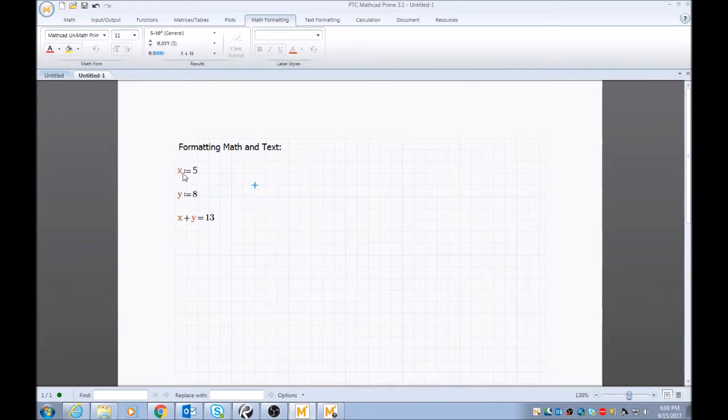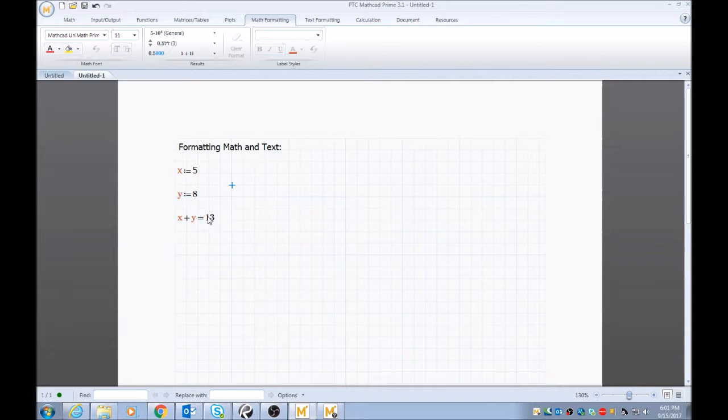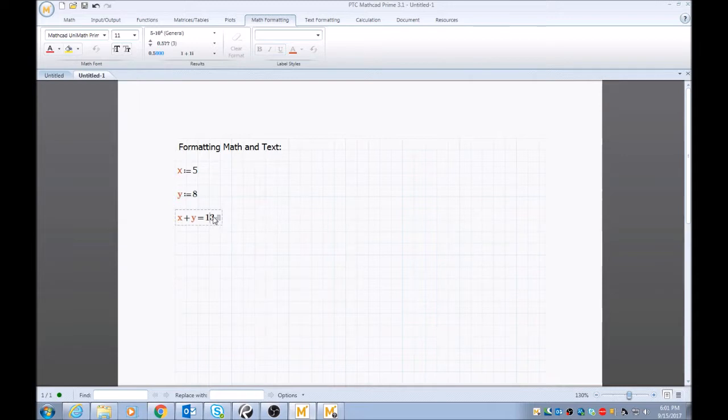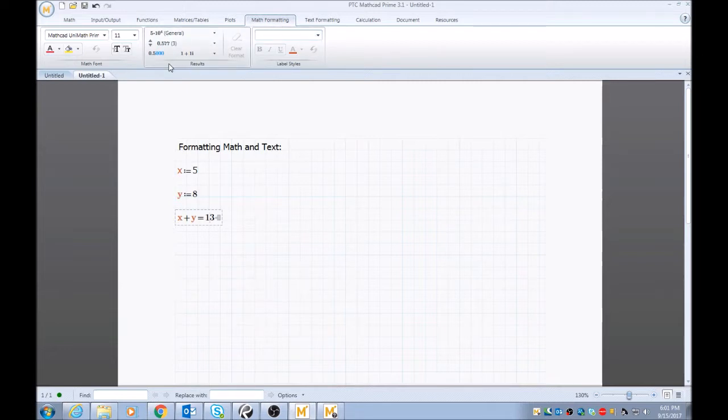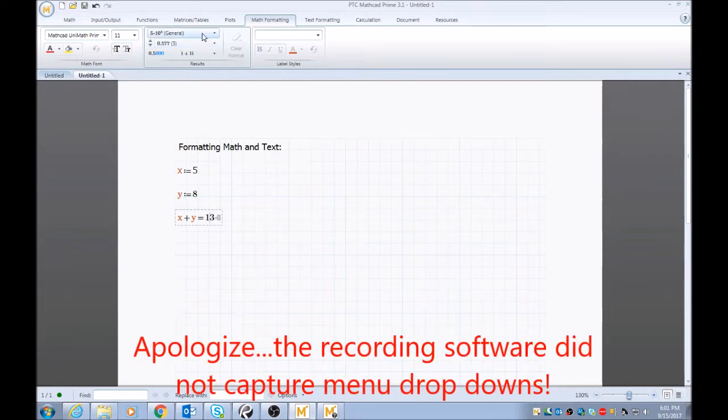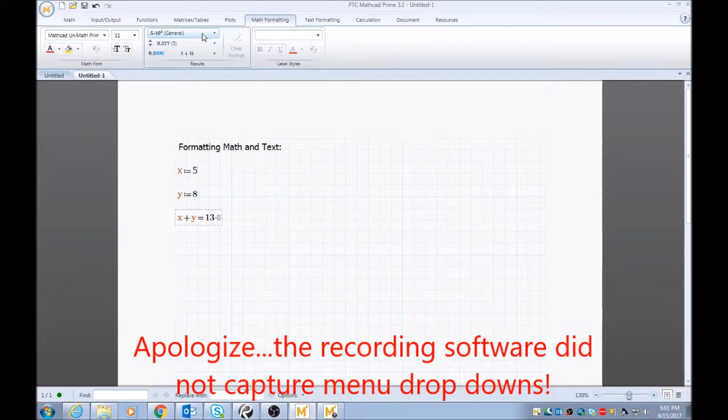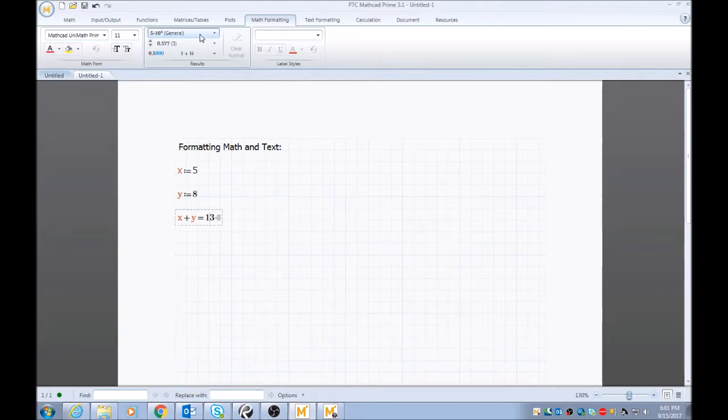And also you can change the output of your values. So say for this 13, you want to show some trailing zeros. So in math formatting, you have your options of your trailing zeros, how many decimal places you want to show, and your general format that you want to have populate your answers. So when you click that one, you'll have general, decimal, scientific, or engineering, or percent.